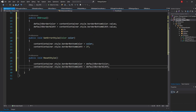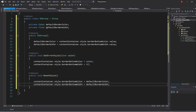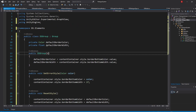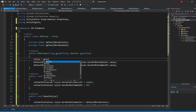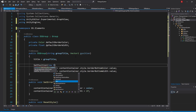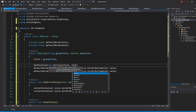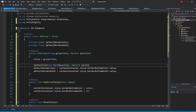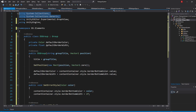In our GraphView CreateGroup method, we are setting the title and position of the group that we send in, so we can also accept both of those in our constructor and simply set it there. So in our constructor, accept a new parameter of type String named GroupTitle and another one of type Vector2 named Position. Then we simply set the title equal to the passed-in GroupTitle and call the SetPosition method, passing in a new Rect with the position as the first parameter and Vector2.zero as the second.